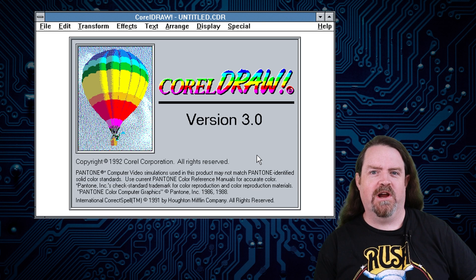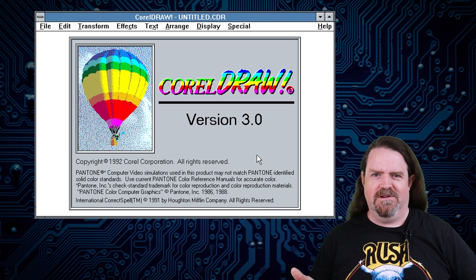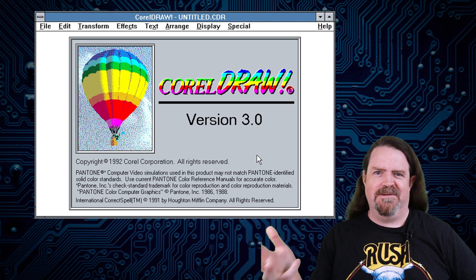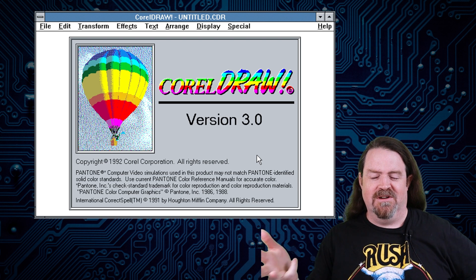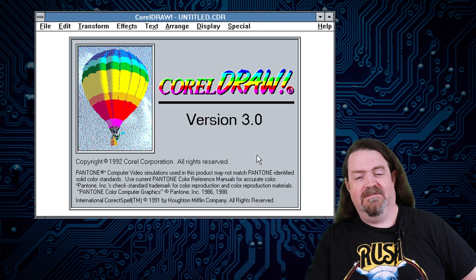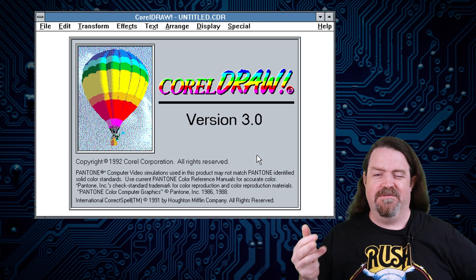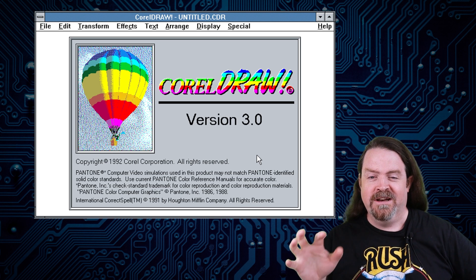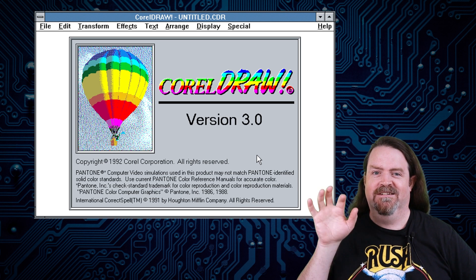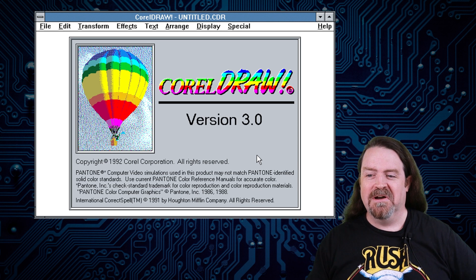You know the thing about Star Trek movies like number two, number four, number six, number eight, the even-numbered ones are the good ones? CorelDRAW was the opposite. Odd-numbered ones. One, three, five, seven, nine were all really, really excellent products. Even numbered ones, not so much.